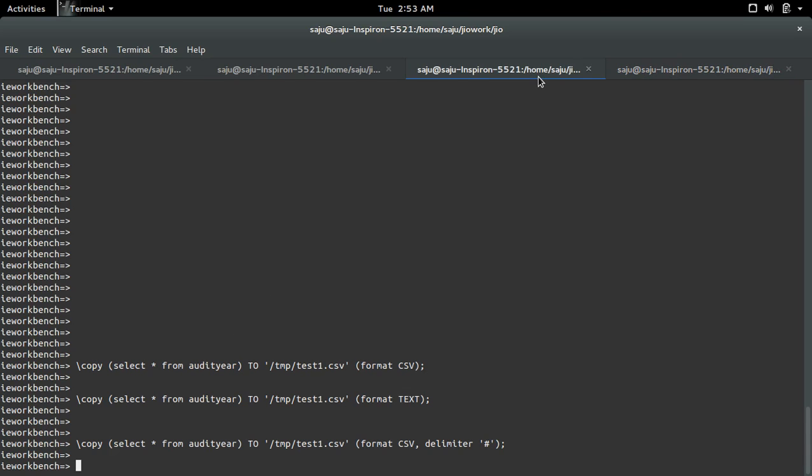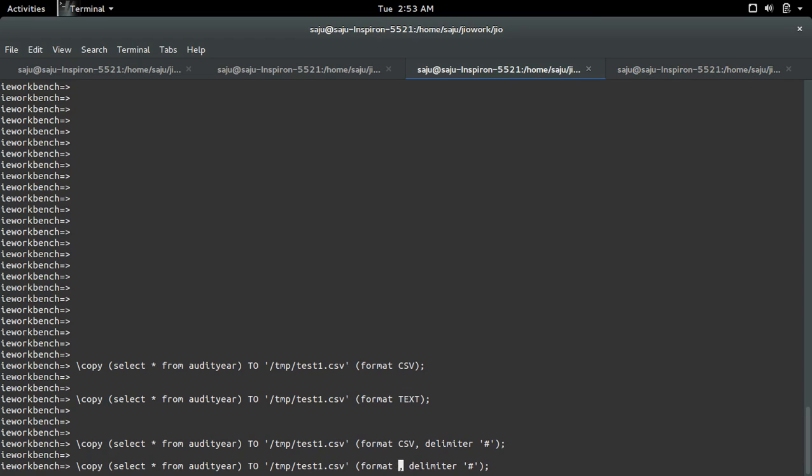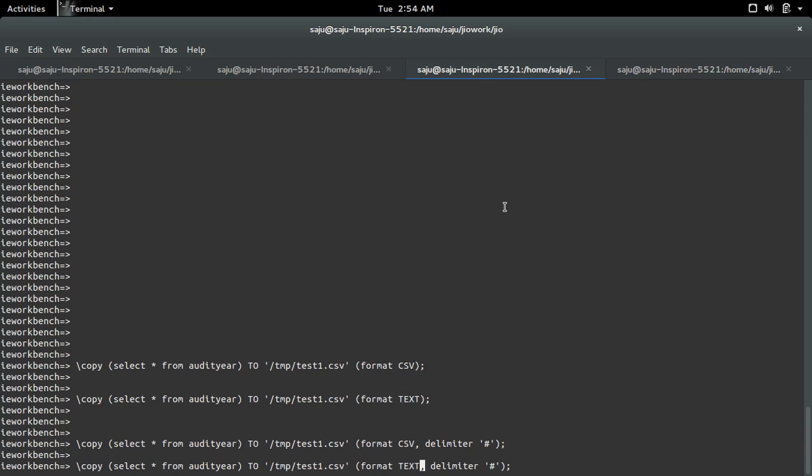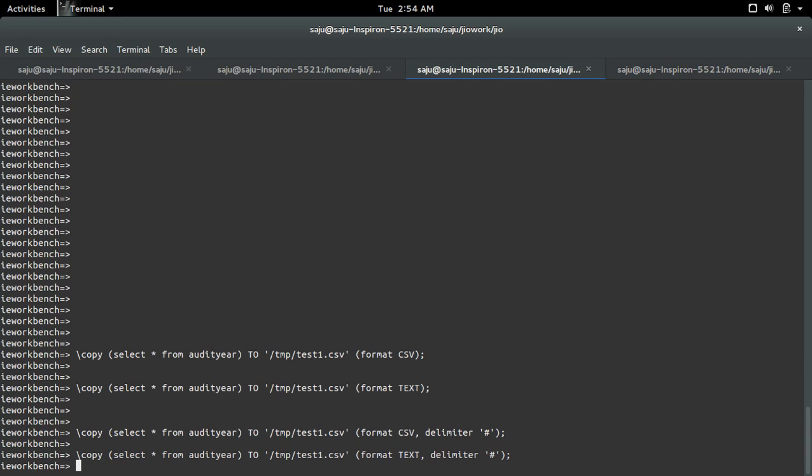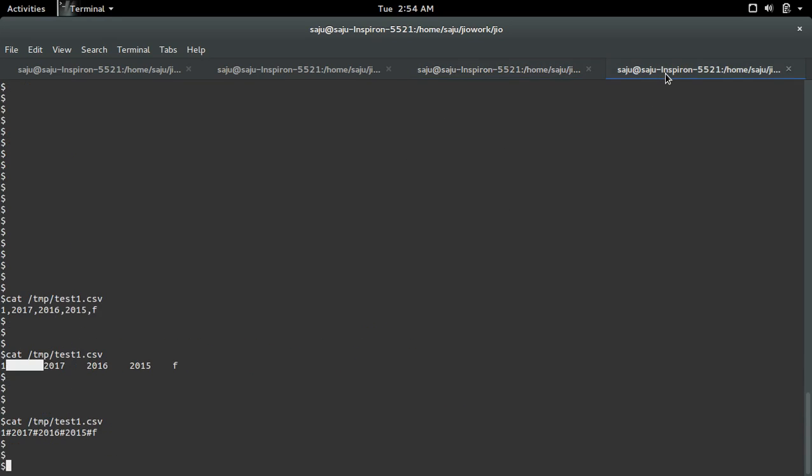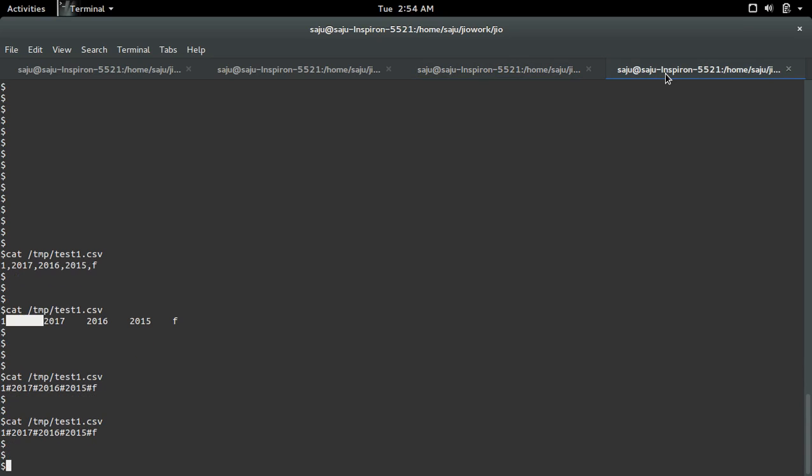Similarly, in text format we can also use the delimiter. In text format, by default the delimiter is space. So if we use hash, let me check.